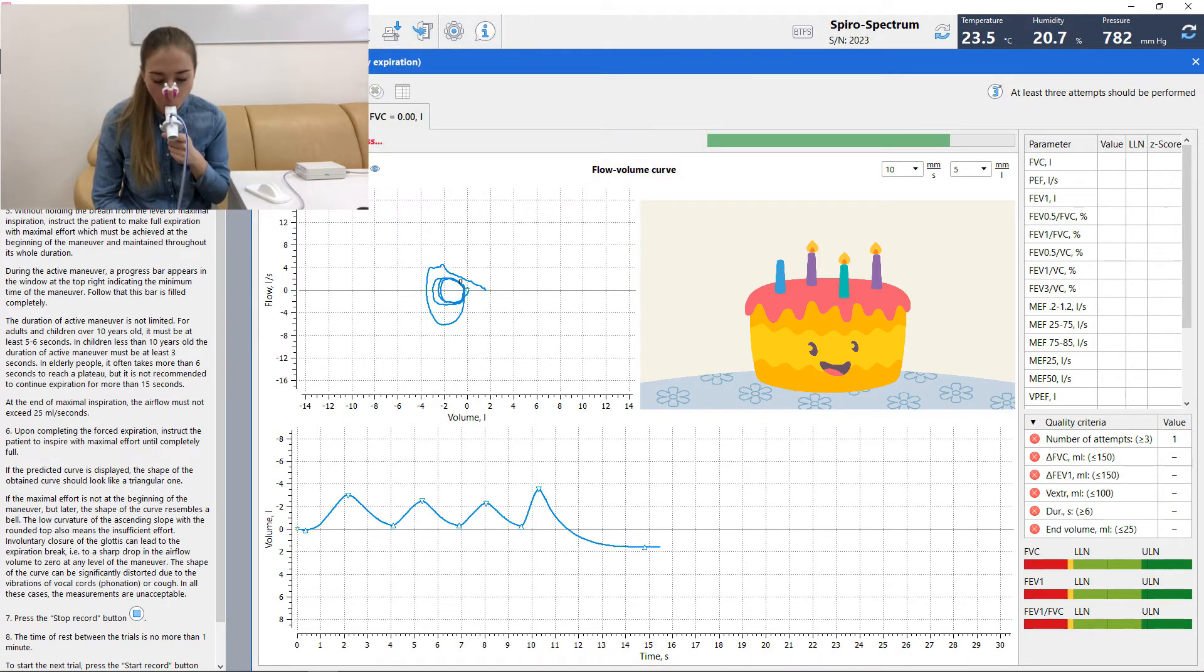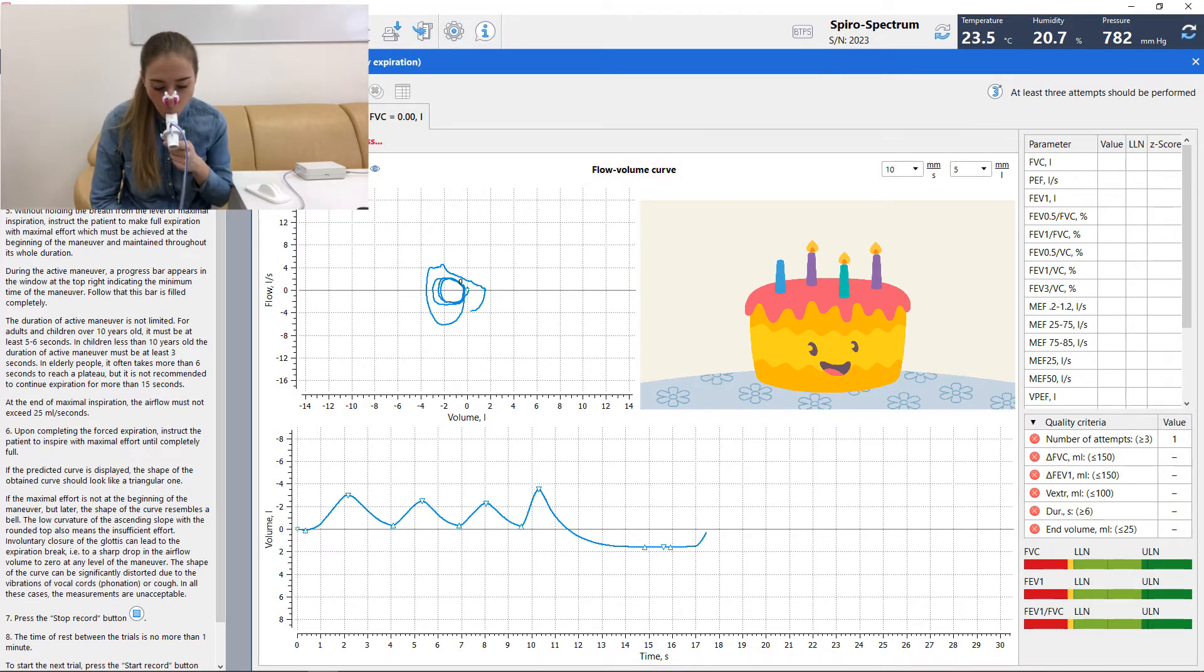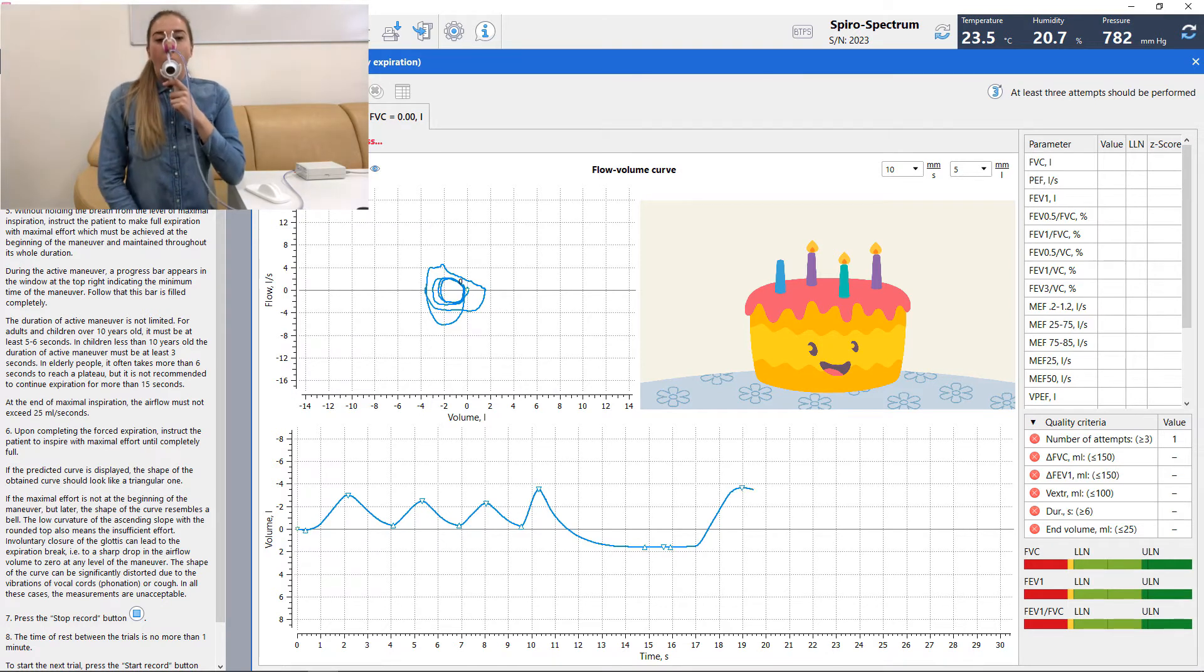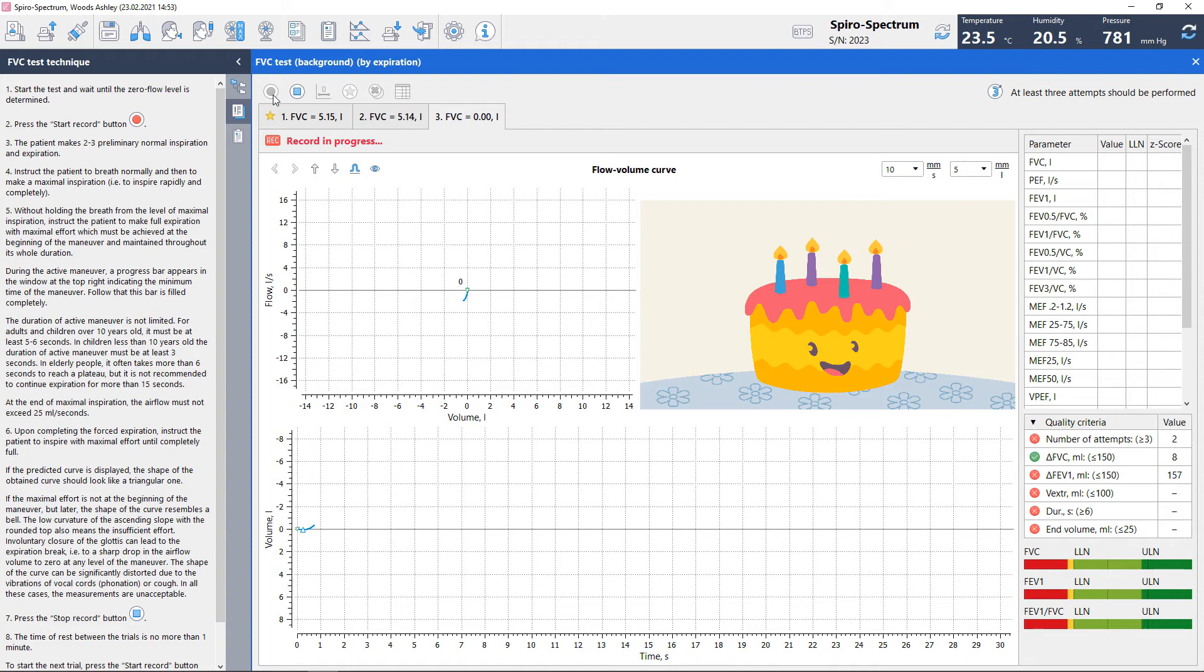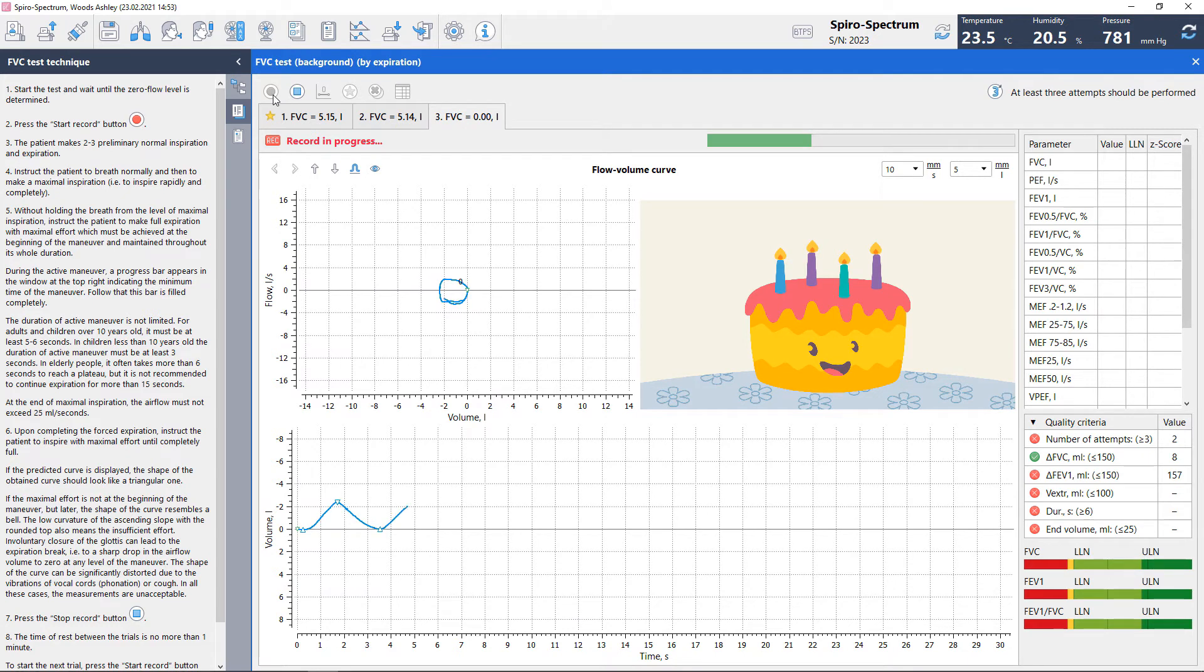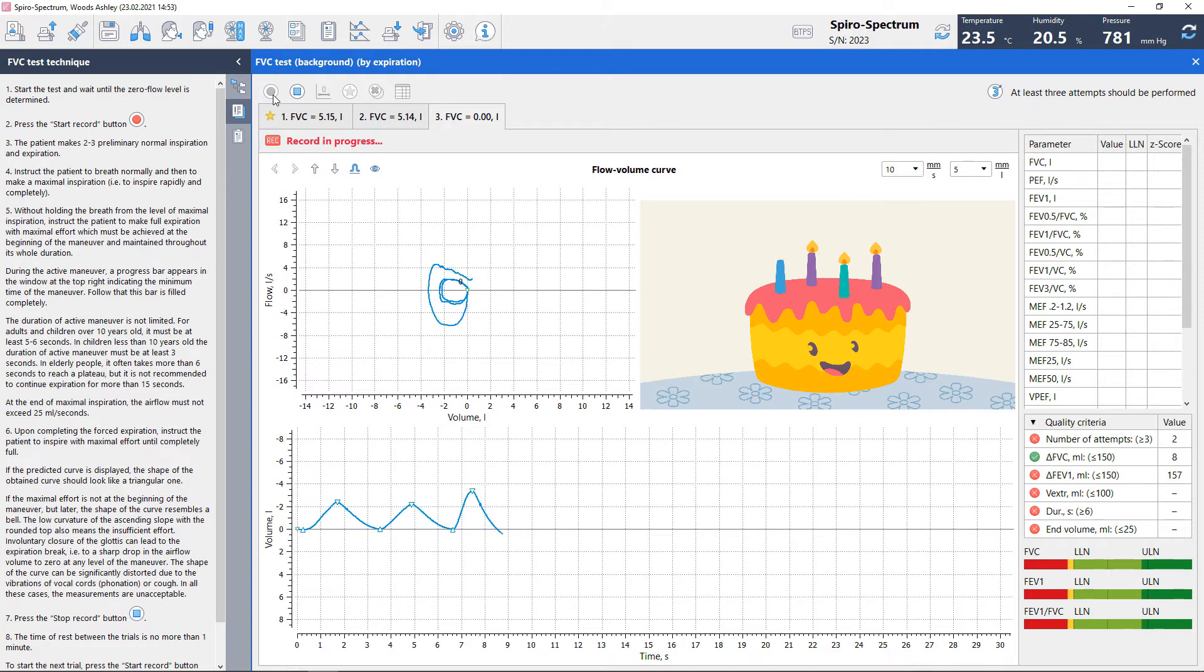Upon completing the forced expiration, the patient should rapidly inspire to full inflation. Achieve a minimum of three acceptable FEV1 and three acceptable FVC measurements. To evaluate the within-maneuver and between-maneuver measurements, meet the criteria from ATS and ERS standardization of spirometry.